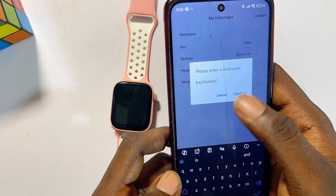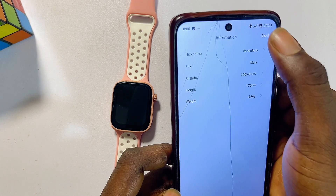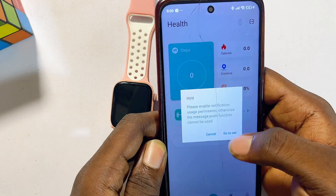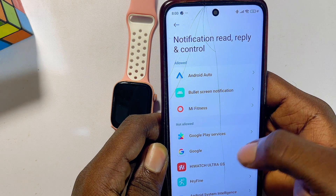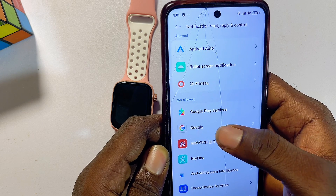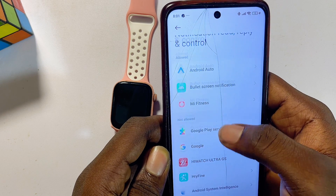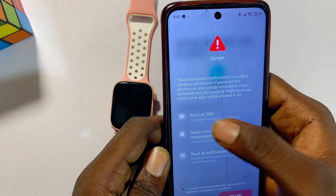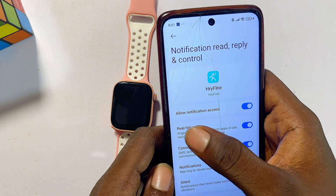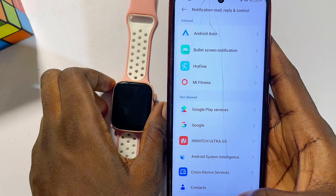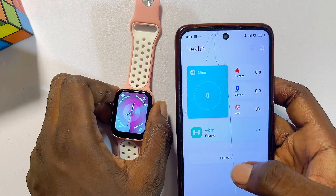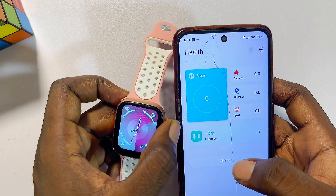You may also want to fill in some information to help the app serve you better. Click 'Confirm' a couple of times. Then click the back button, click 'Go to Set,' and enable notification permission for the Rifine smartwatch app. Find the Rifine app in the list and enable 'Allow All Notifications.' Once done, the setup process is complete.